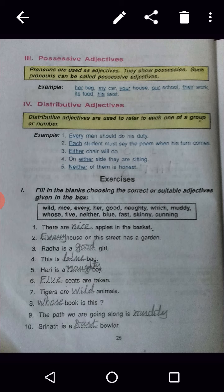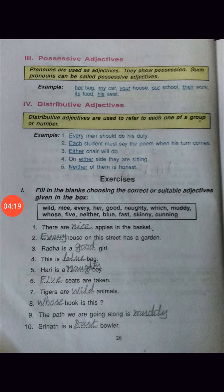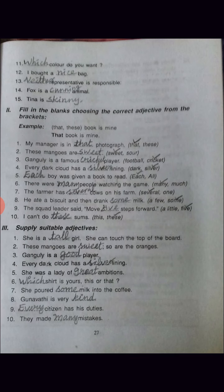Second exercise: Fill in the blanks choosing the correct adjective from the brackets. First: The manager is that — choices are 'that' or 'these' — correct answer is 'that.' Second: These mangoes are sweet — correct answer is 'sweet.' Third: Ganguly is a famous cricket player — choices are football or cricket — correct answer is cricket. Complete the remaining similarly.